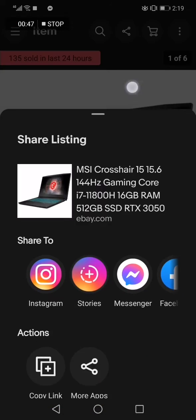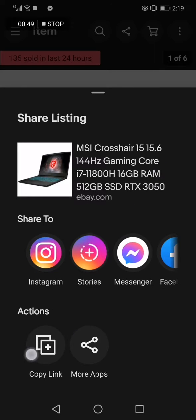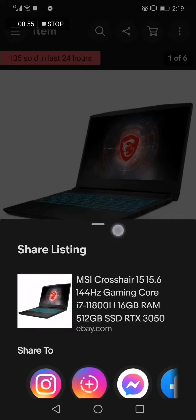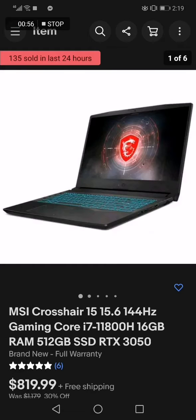Swipe down and you will find 'Copy link.' Click on it and the link is copied. Don't forget to like and subscribe, and thank you so much for watching this video to the end.